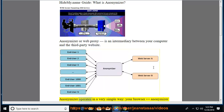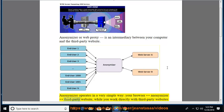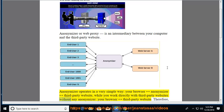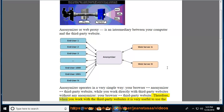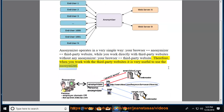Anonymizer operates in a very simple way: your browser communicates with the Anonymizer, which in turn communicates with the third-party website. While if you work directly with third-party websites without any Anonymizer, your browser communicates directly with the third-party website. Therefore, when you work with third-party websites, it is very useful to use the Anonymizer.